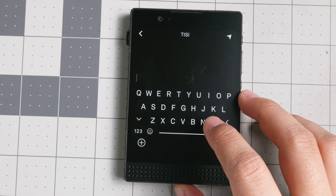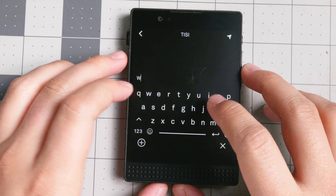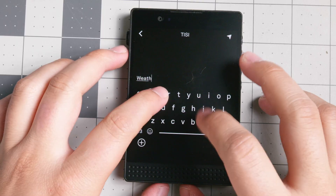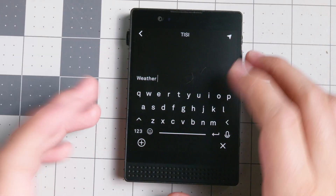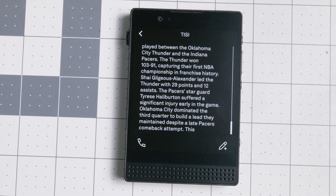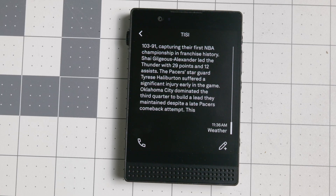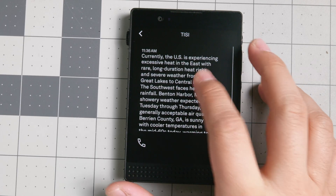There is also the ability to get the weather, but you have to be precise. You cannot just put 'weather' — it will not grab your location. If you just put 'weather,' it will give you a generic result. But if you put 'weather' and your city, you will get that forecast for the day.